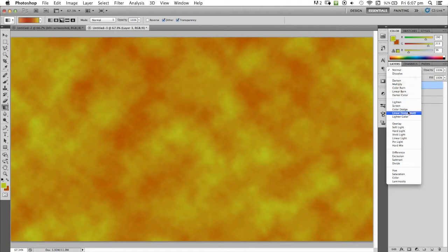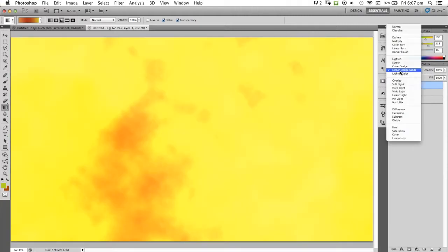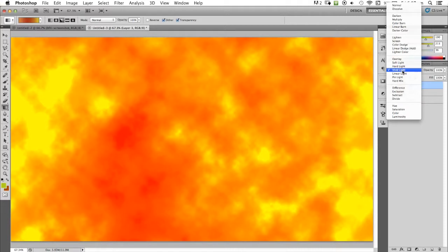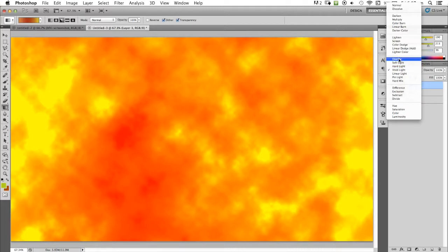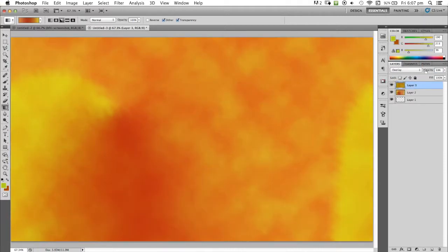Now we've got this little smoke screen here. We can either go to linear dodge which makes it a bit bloomy, or what I like to use is overlay. I'm going to dim that down a bit. That gives it a sort of smoky effect.